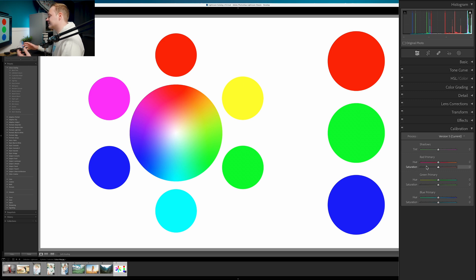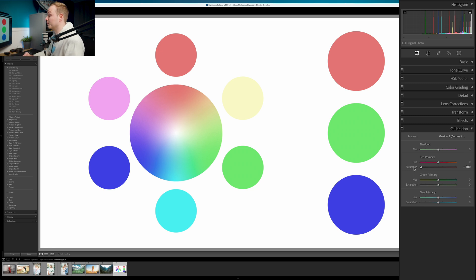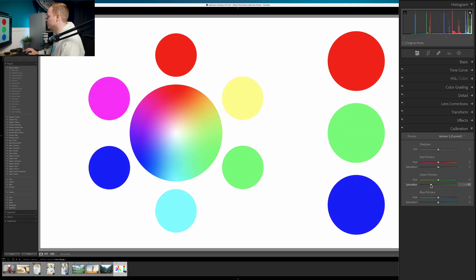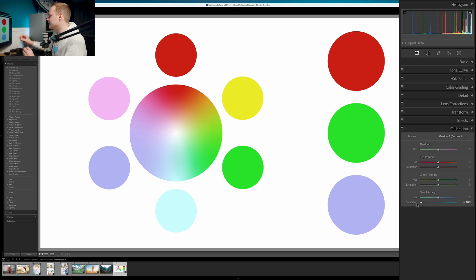Saturation is the other part of the calibration tool. Hue changes the type of color; saturation changes the amount. If red is too strong, you can reduce the red saturation — but as mentioned, it's a global change at the pixel level, unlike HSL which splits into eight color bands. Reducing red saturation changes sections of the color wheel. Reducing green saturation affects almost half the color wheel. Reducing blue saturation lets you target specific parts of the color wheel, creating a graduated effect.